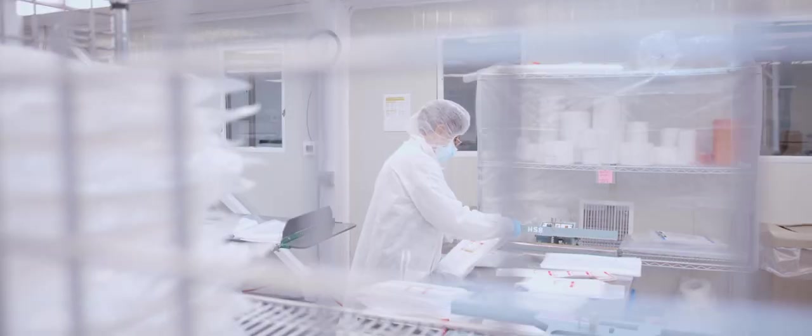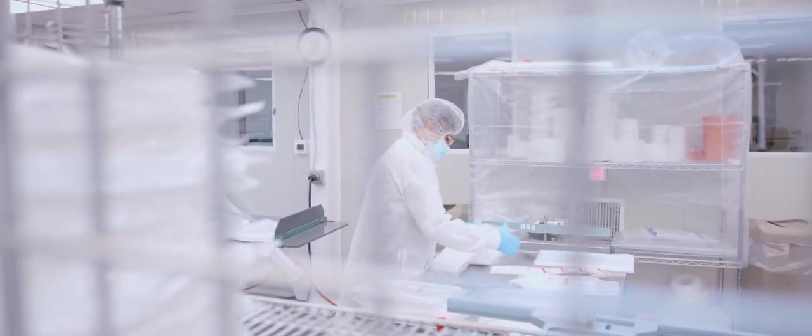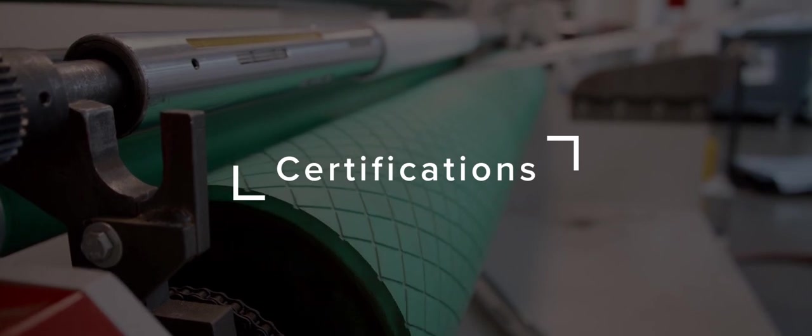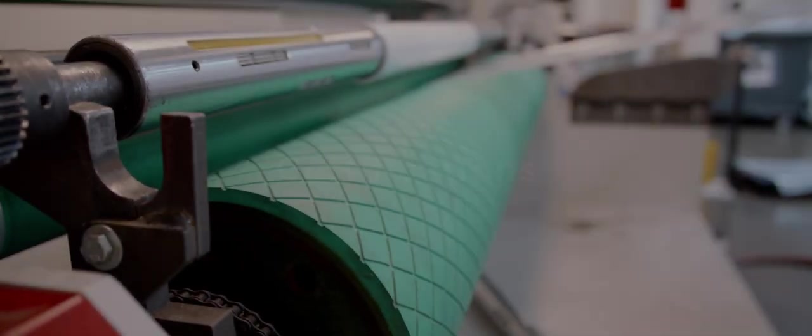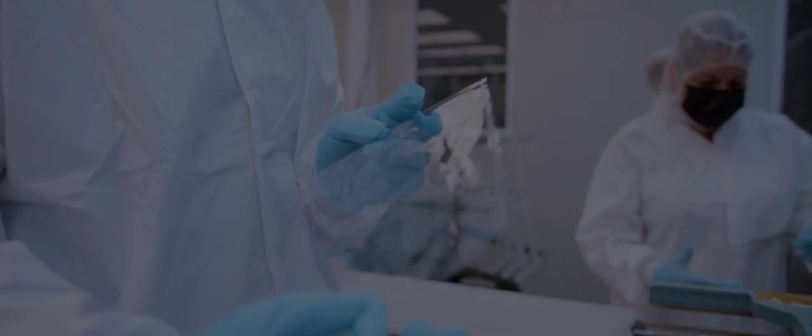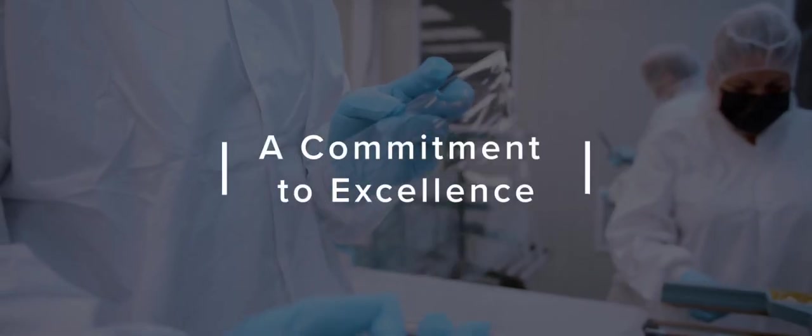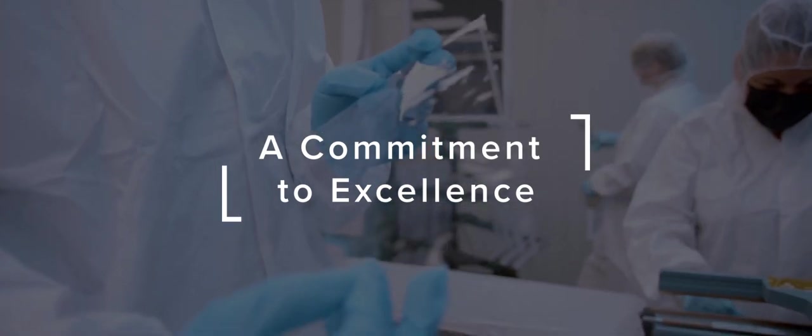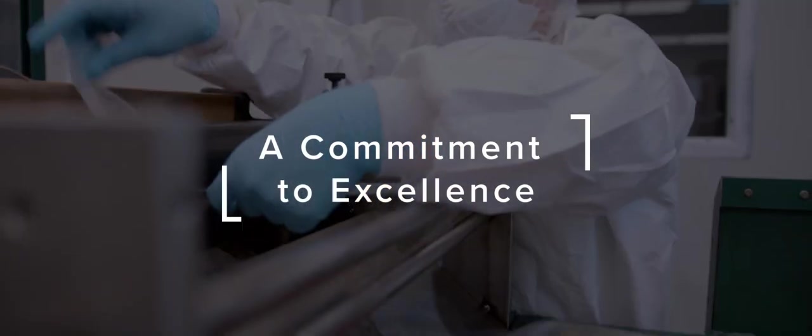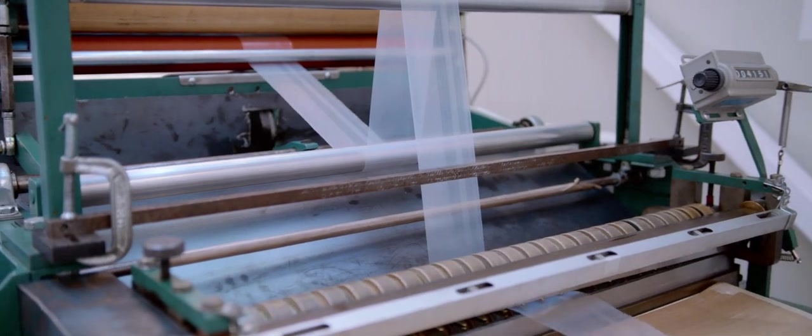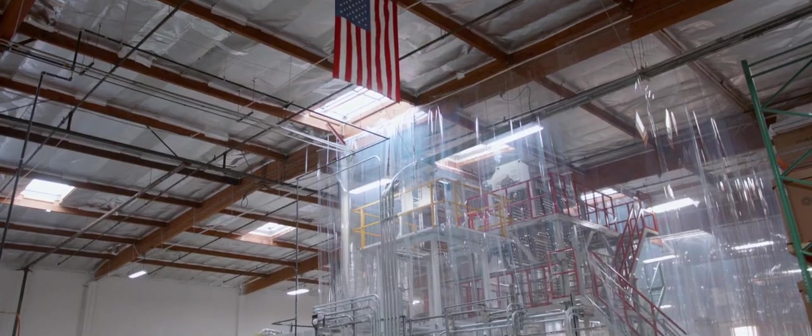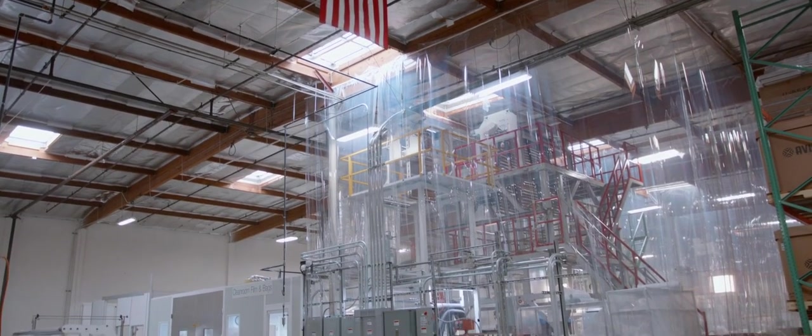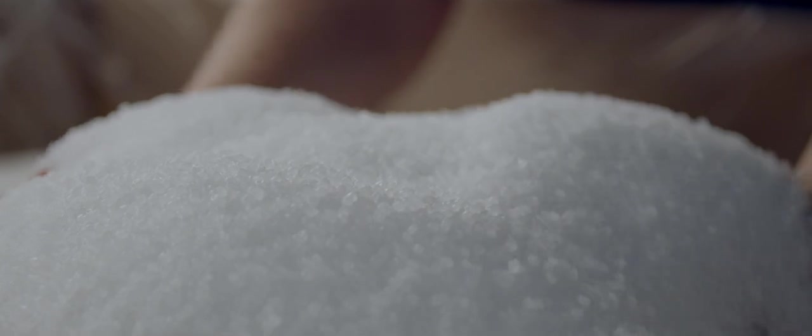CFB products are ISO 9001:2015 compliant. From the start, Clean Room Film and Bags has been dedicated to continuous improvement and innovation. Today we are the largest clean room packaging manufacturer in the western United States. We look forward to continuing to provide critical packaging to our clients around the world.